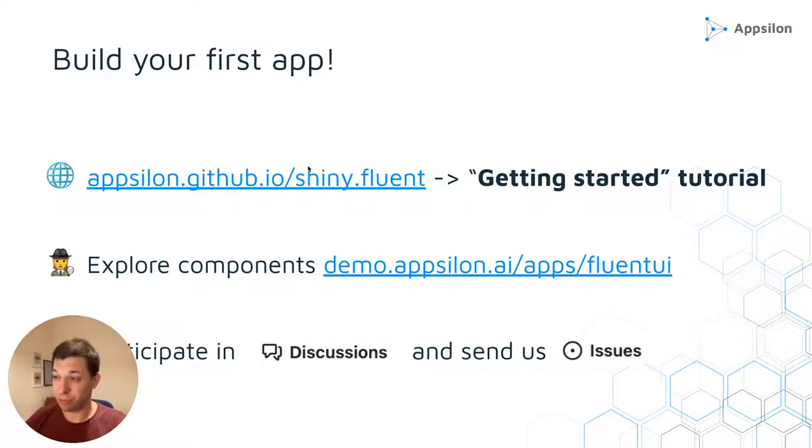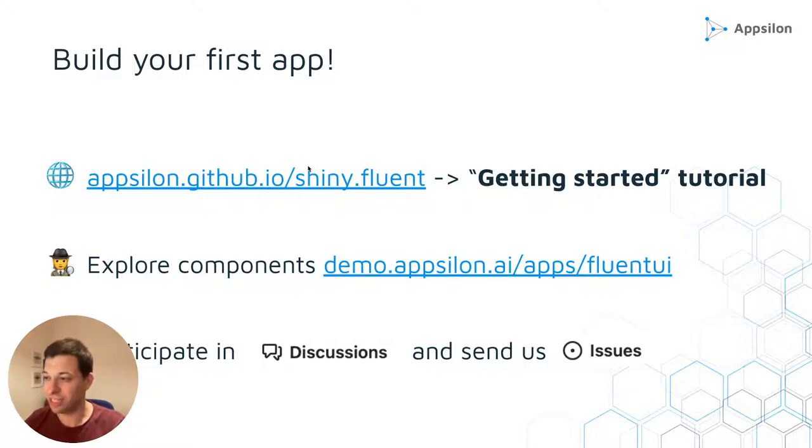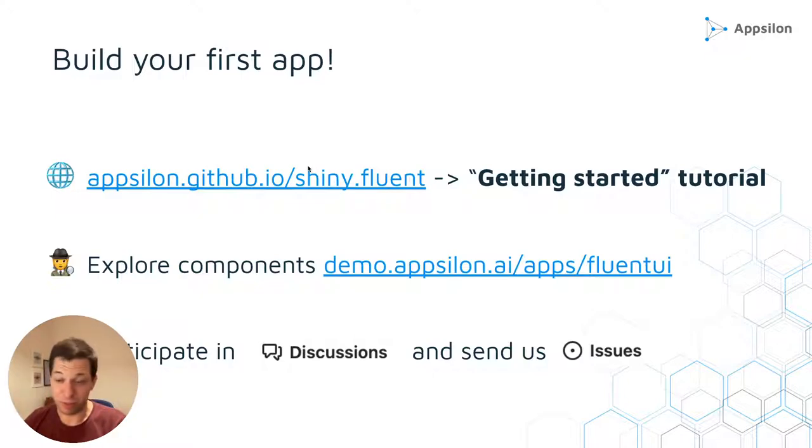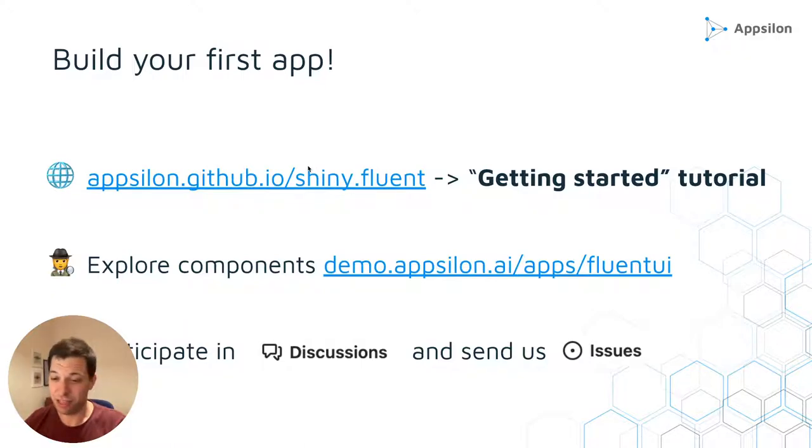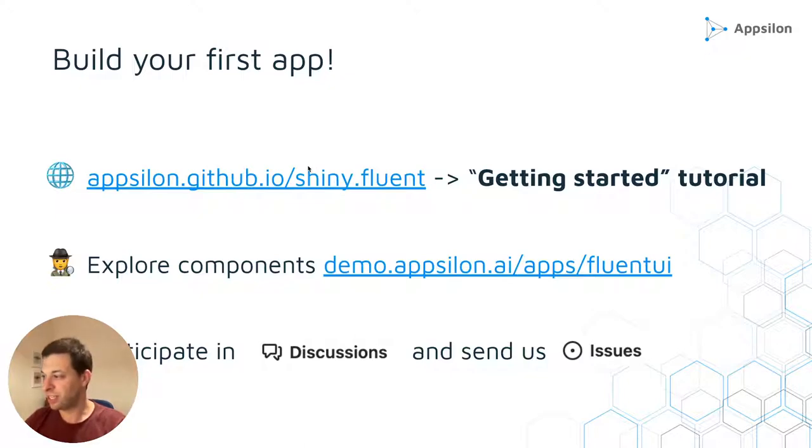Second step, I encourage you to explore all the components in this second application, which is a live demo of all the components. And then I invite you to participate in GitHub discussions that we have, ask questions there. And if you have any bugs or have any feature requests, just send those in issues.